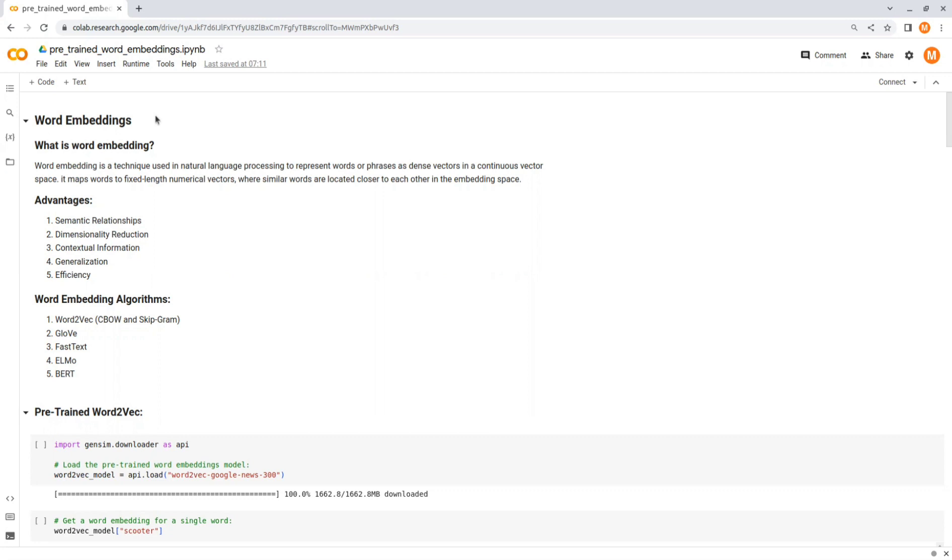Word embeddings is a technique used in natural language processing to represent words or phrases as dense vectors in a continuous vector space. It maps words to fixed-length numerical vectors where similar words are located closer to each other in the embedding space.